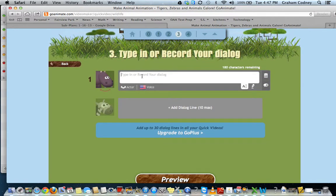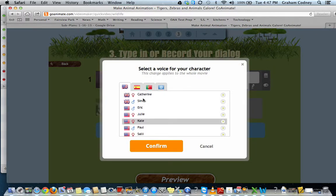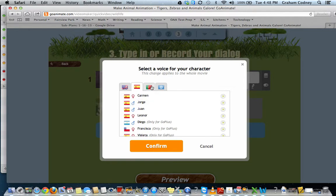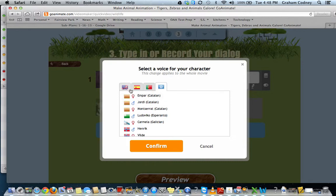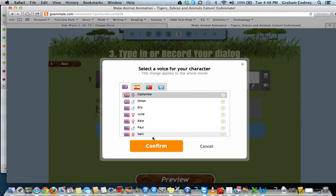You can type in words and the computer will read it back to you. If I want to choose a different style of voice, I could choose any of these that will speak English. These will speak in Spanish — I think this is Brazil. We want to stick to the English version, or we can go with United States or Britain. I'll pick Catherine for this one.